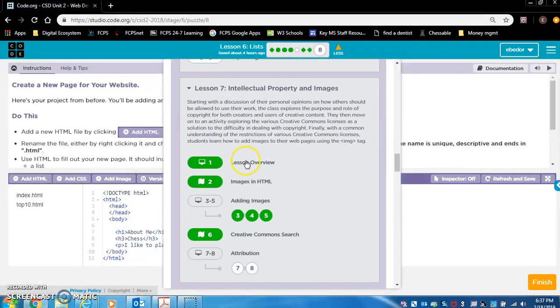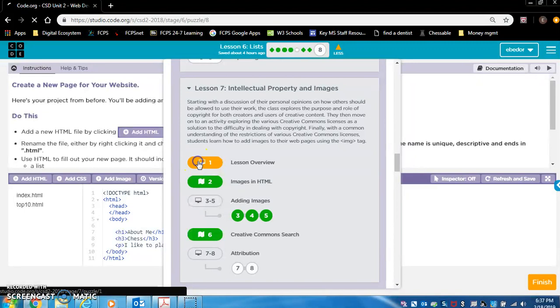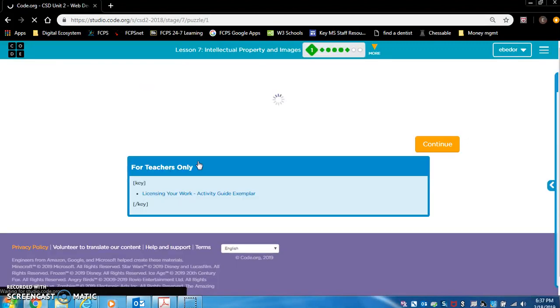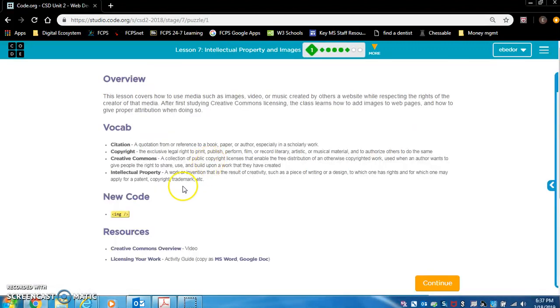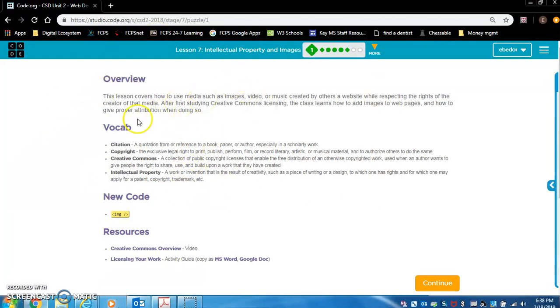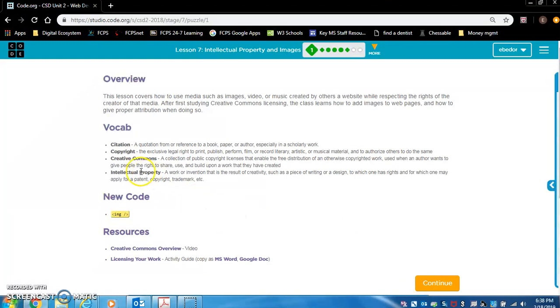Here's Lesson 7. So I want you to read this. You need to read this to understand what the lesson is going to do. We're going to learn about Creative Commons, copyright, intellectual property.